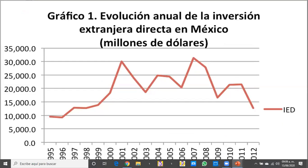Aquí tenemos una pequeña gráfica de cómo ha sido la inversión extranjera en México, tomando como base desde 1995 hasta el 2012, en millones de dólares. Los puntos más relevantes: en el 2001 rebasó la tasa promedio hasta llegar a los 30 mil millones de dólares. Entre el 2007 y 2008 también rebasó la tasa promedio, llegando a aproximadamente 32 mil millones de dólares.